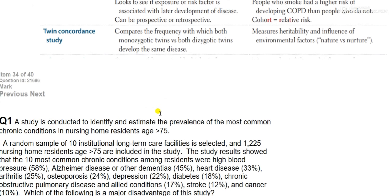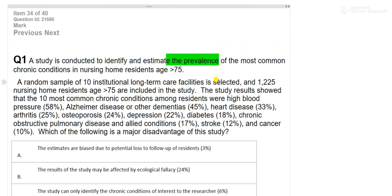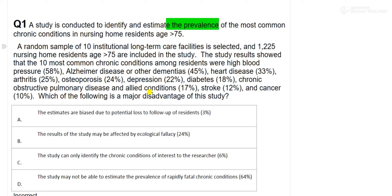Let's solve some questions. A study is conducted to identify and estimate the prevalence of the most common chronic conditions in nursing home residents aged more than 75. First, you have to identify what kind of study this is. Since the study is checking prevalence, and the only study type that explains prevalence is the cross-sectional study, this is a cross-sectional study. They are actually looking at the prevalence of various diseases. The question asks for the disadvantage — the drawback of the cross-sectional study.